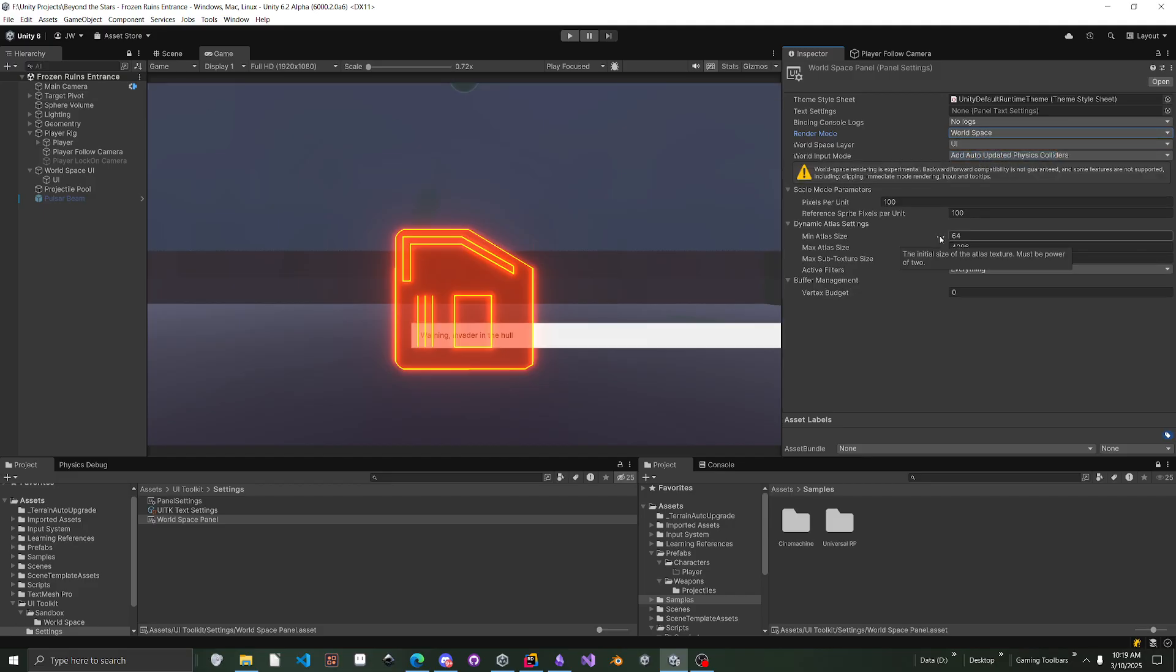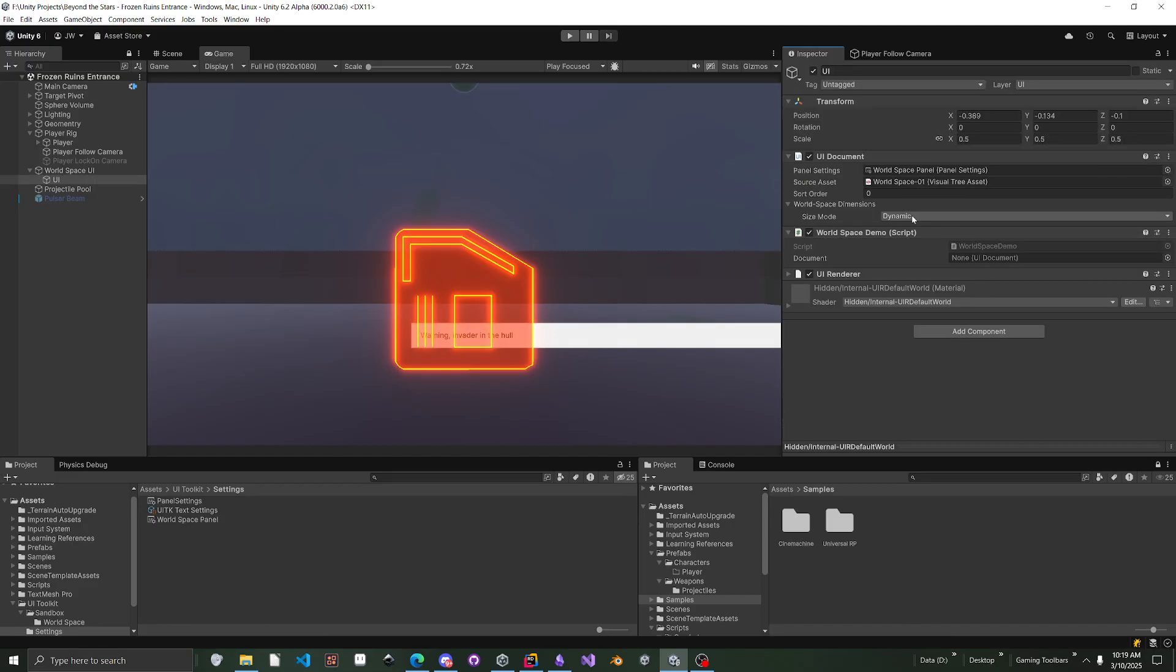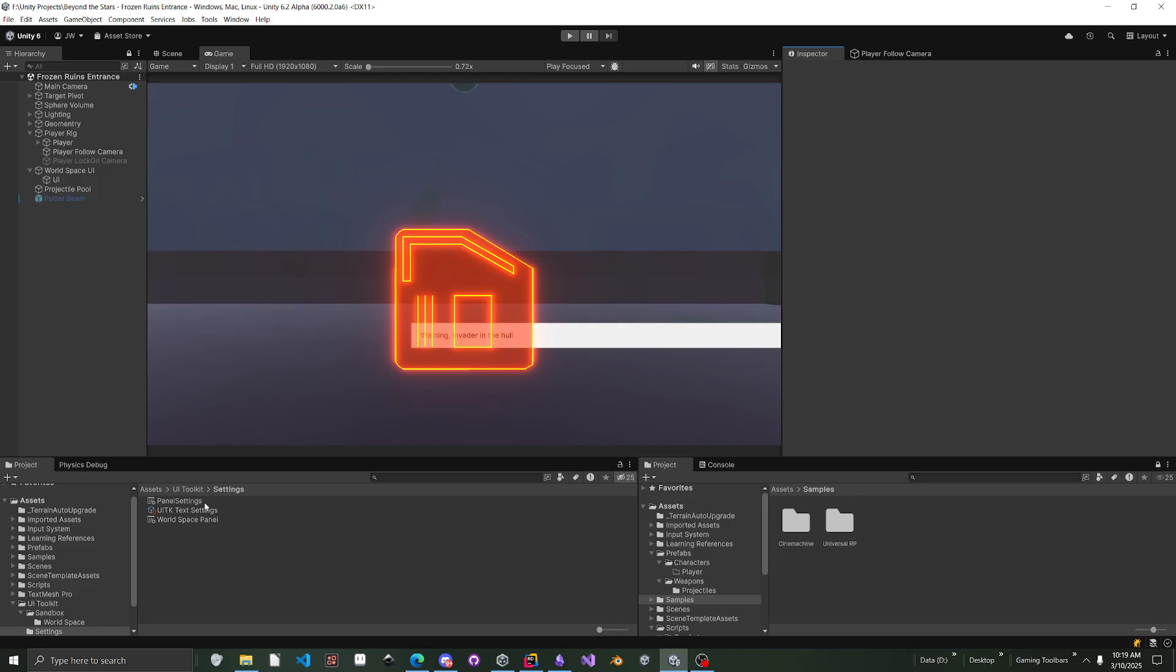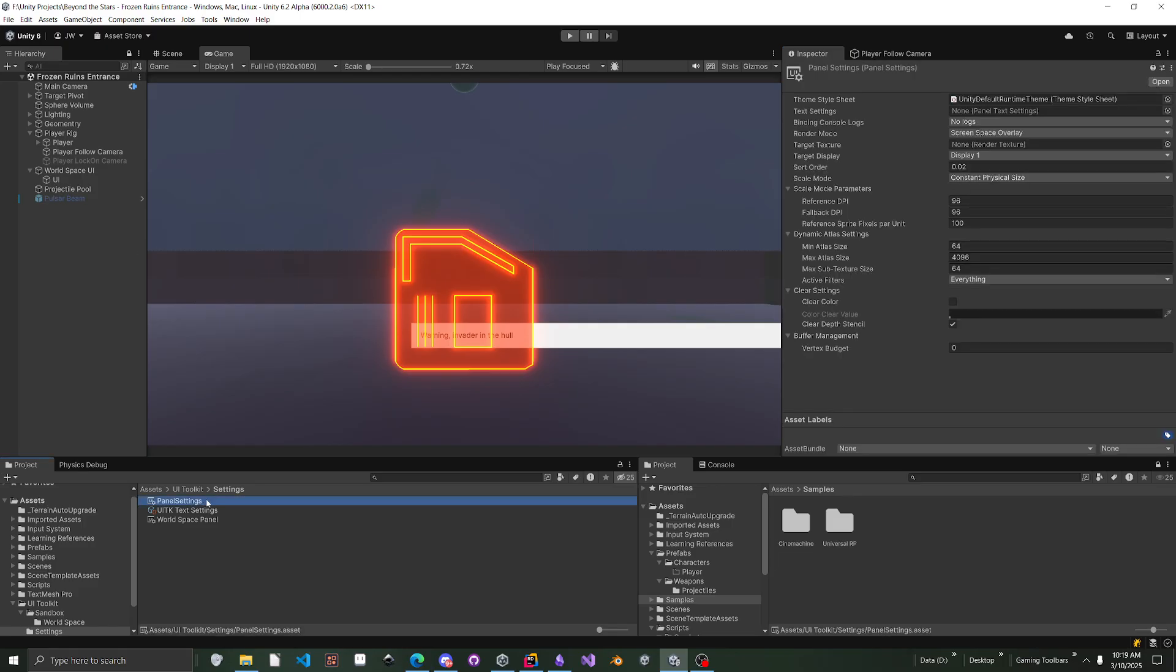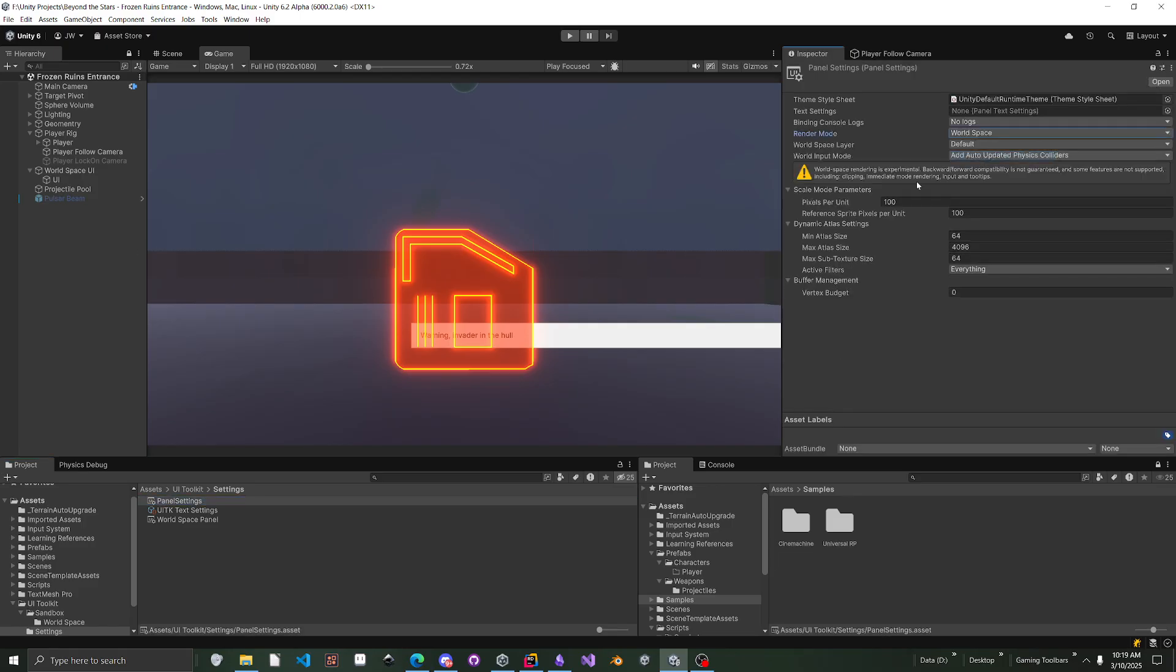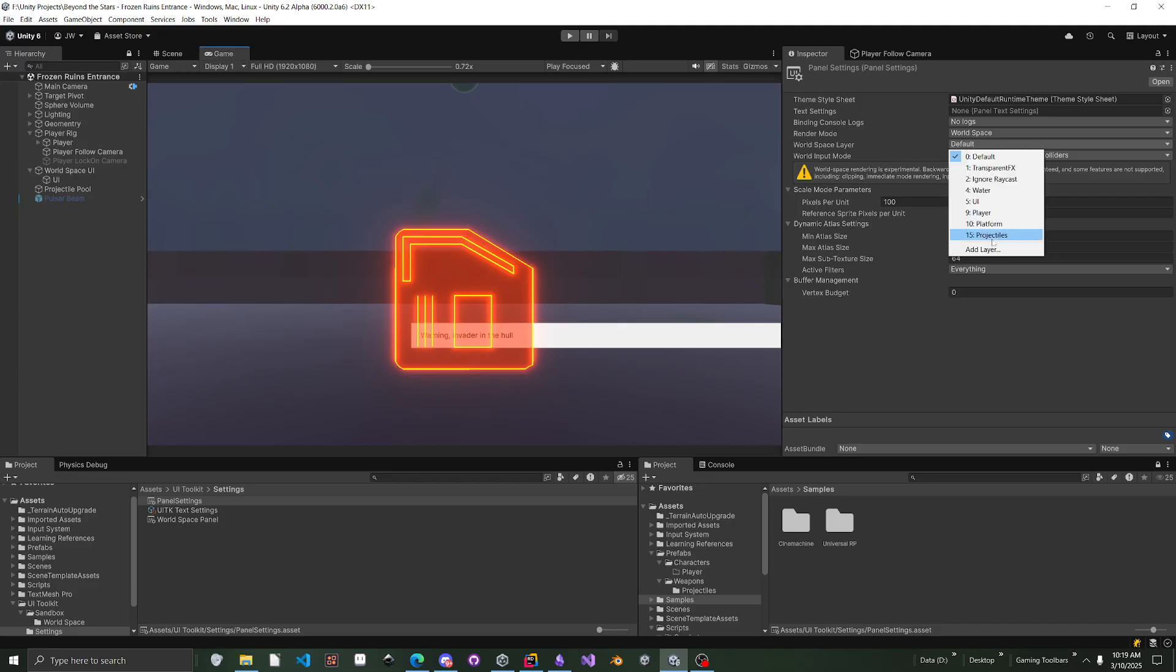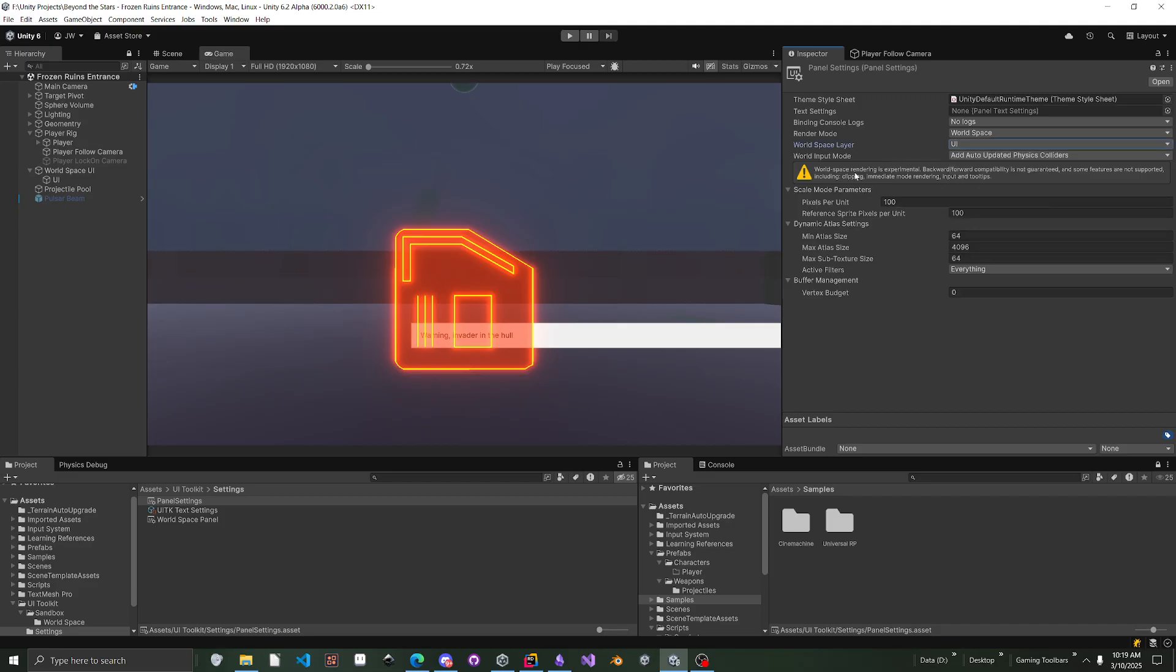Or you could have it as world space overlay. That actually does change from screen space to world space. You can even choose a layer that you want your stuff to be on. So I'm going to just set it to world space layer. The reason why you have layer is if I actually go to UI real quick...